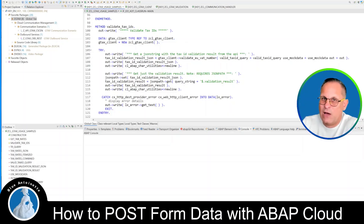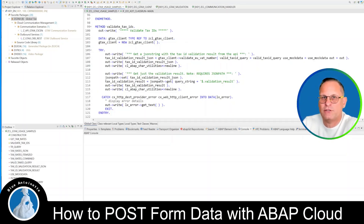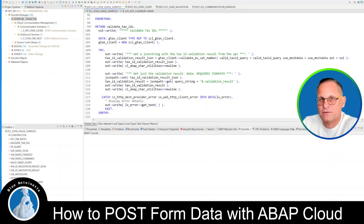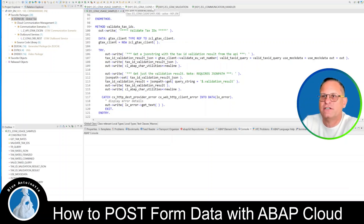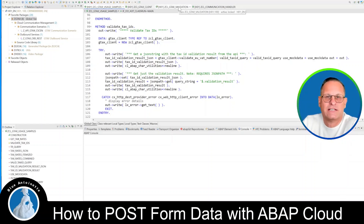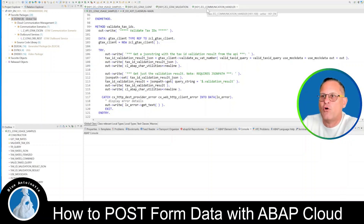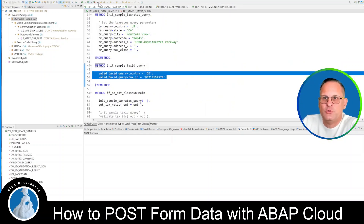Alright, as always, I will show you this live in the system. As you can see, I have already opened Eclipse, which is the code editor for ABAP. I have opened four tabs here. The first one is the Global Tax Usage Samples, the second one is the Global Tax Client, the third one is the Global Tax Validation, and the fourth one is the Communication Handler.